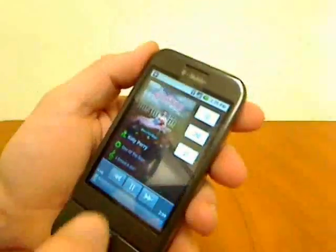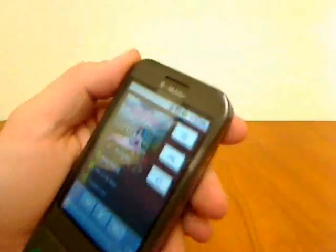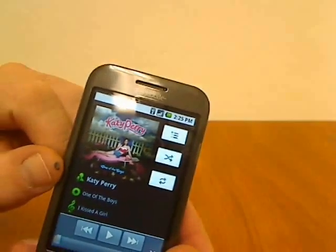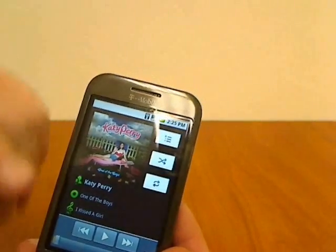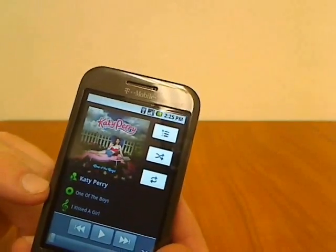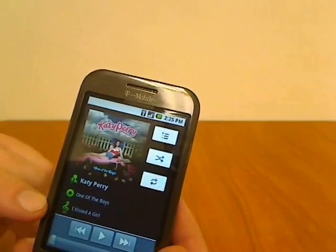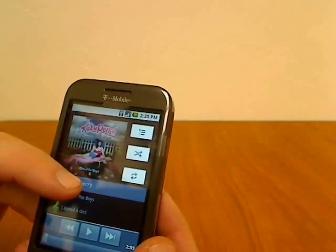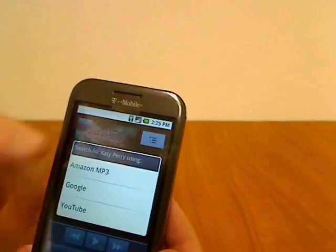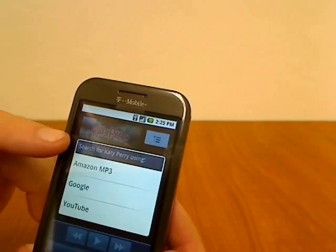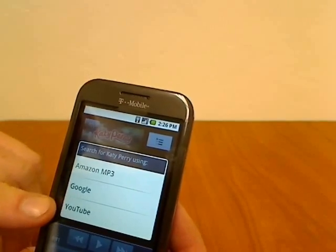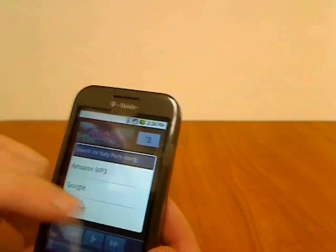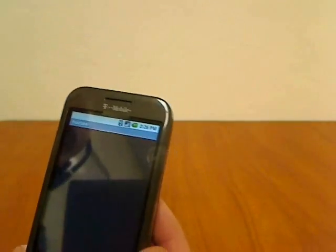Let's go into this song here. What's cool is it starts playing immediately, and right here you have the artist, the album, and the song. If you hold down the artist, you can search for the artist through Amazon MP3, Google, or YouTube if you want to watch.